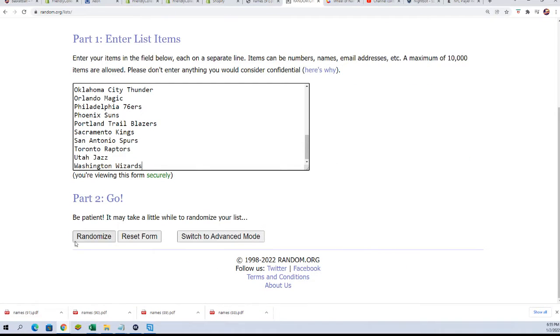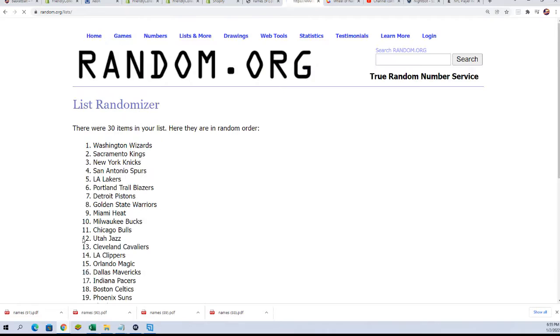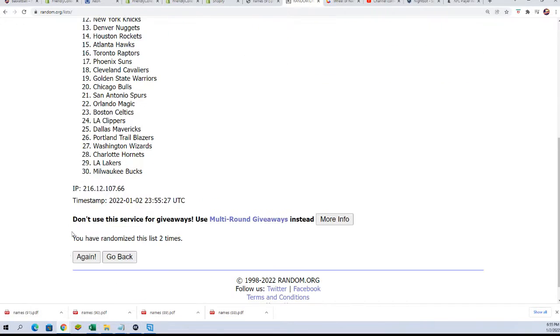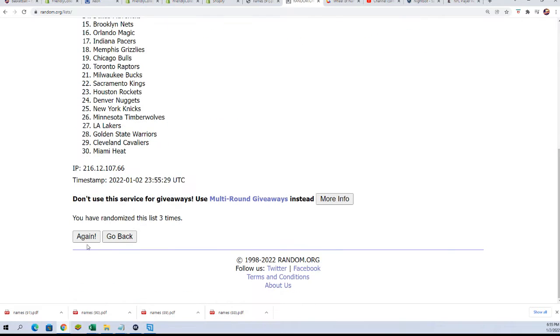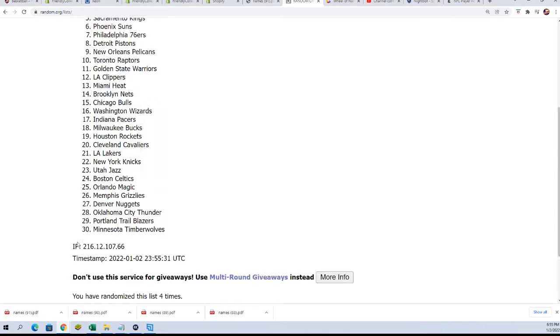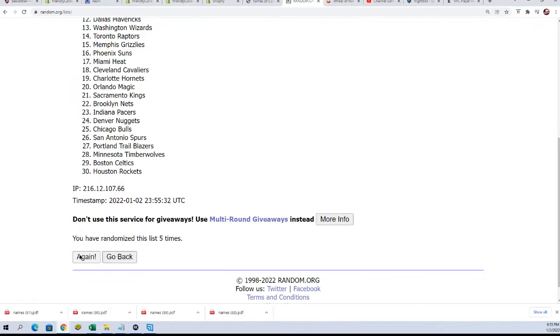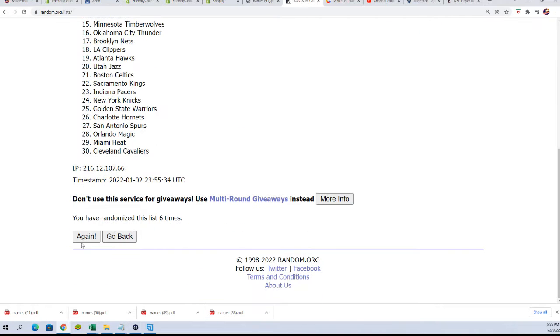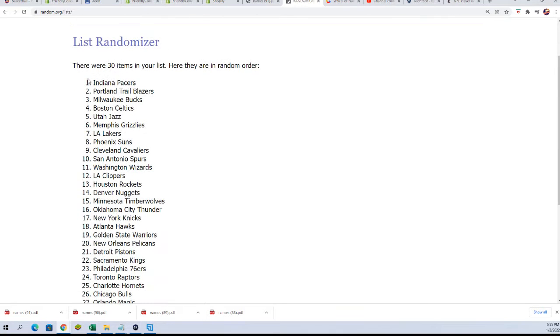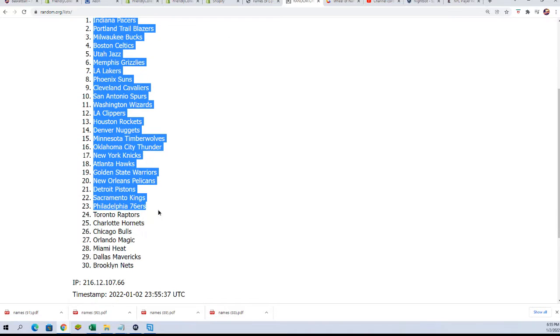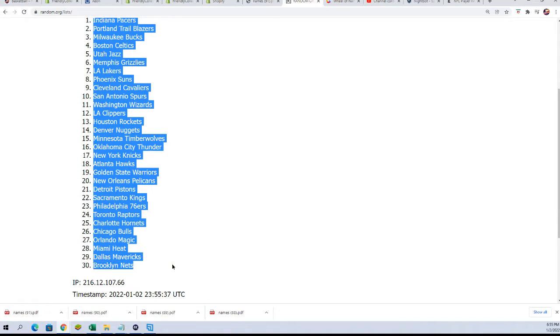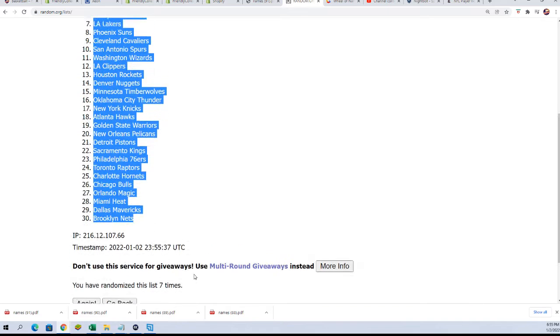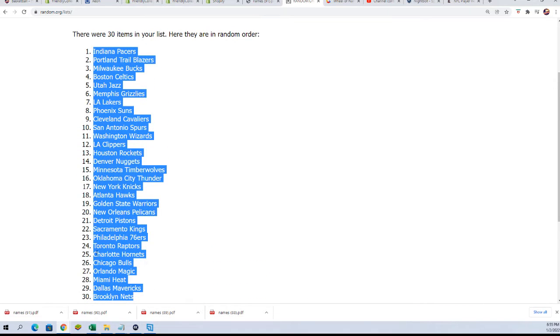Seven times for the teams. Lots of good teams. Lucky number seven. There are a lot of good teams. The Hornets are down here toward the bottom of the list.